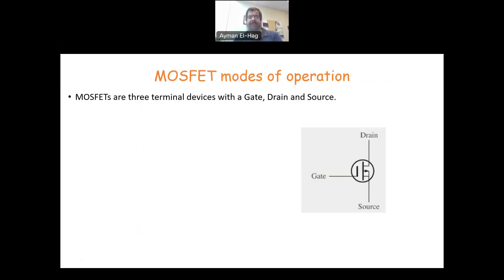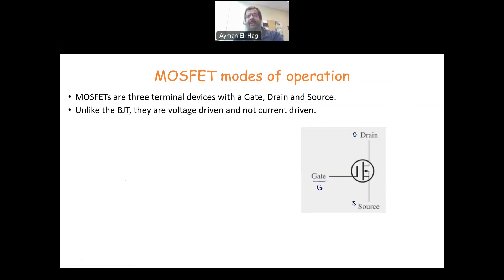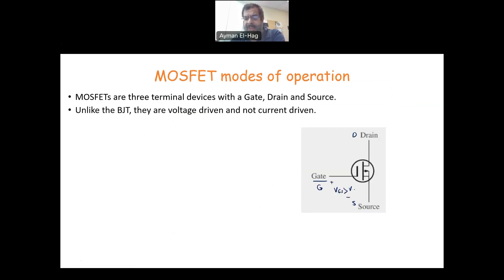The MOSFET is basically a three-terminal device. We have the gate, we have the drain, and we have the source. And the MOSFET is different than the BJT — it is voltage-driven, not current-driven. So basically, you have to have a certain voltage; VGS has to be greater than a certain threshold voltage. Then a channel would be formed, and a current IDS, or ID sometimes for short, will go through the transistor.